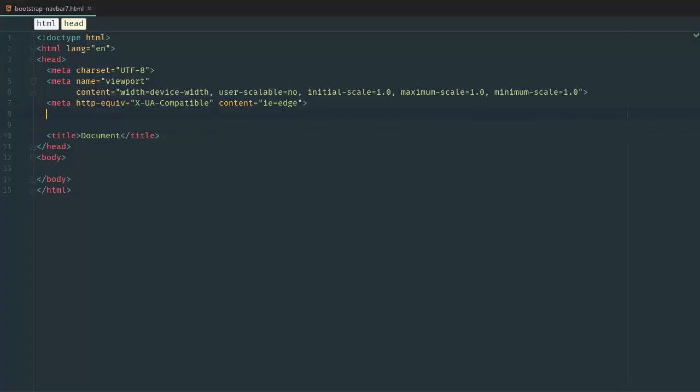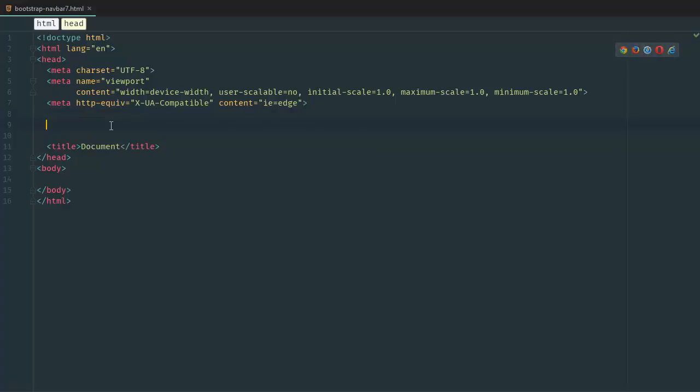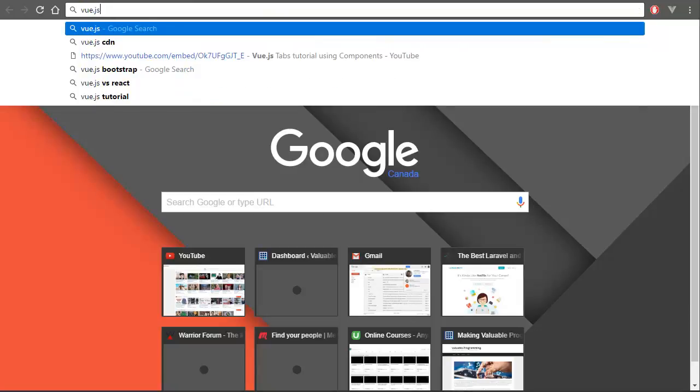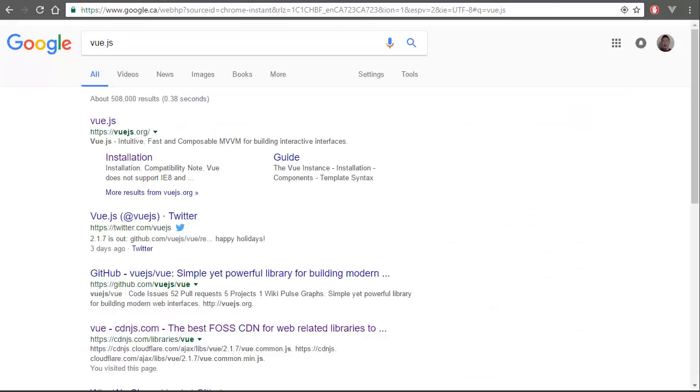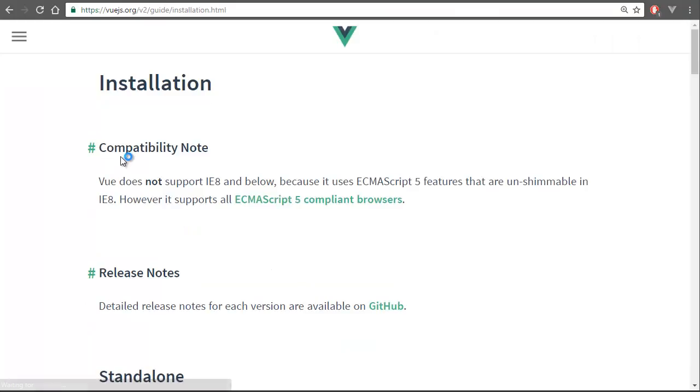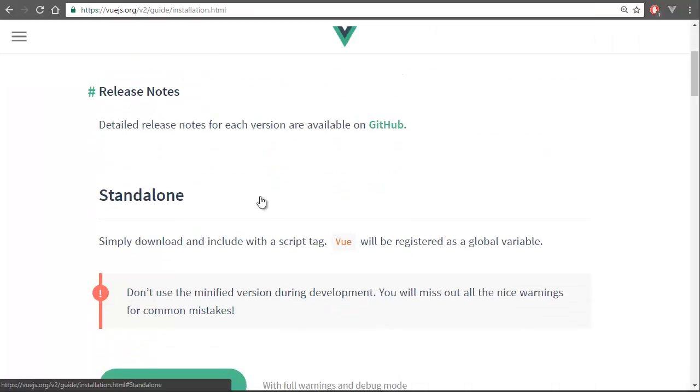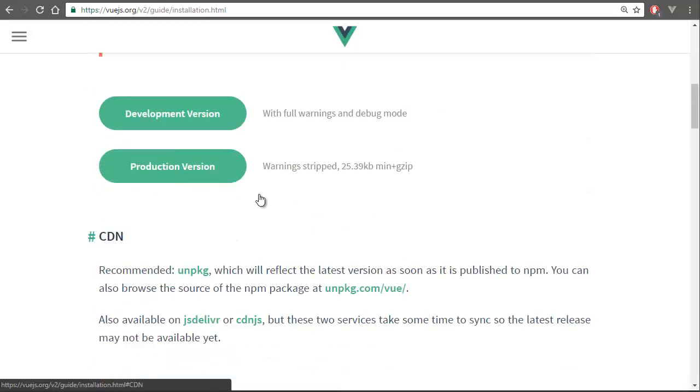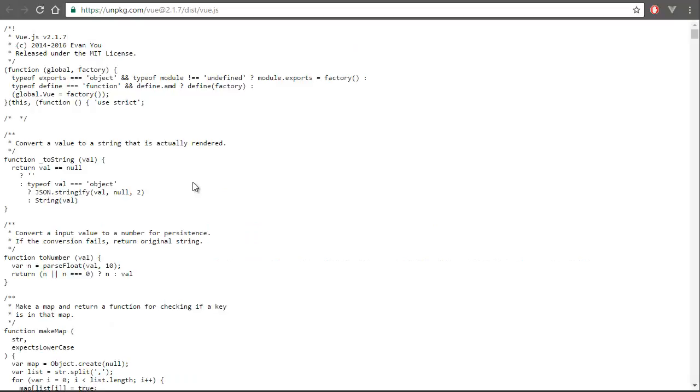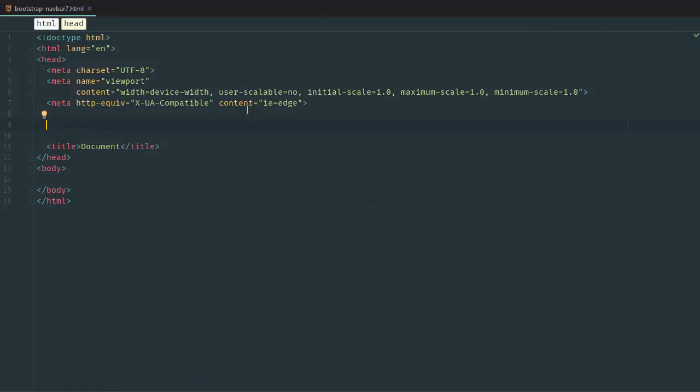The first thing you want to do is provide a CDN so we have the files to reference. To do that, we're going to go to Vue.js and go to installation. We're going to do an unpkg CDN installation and copy this link.